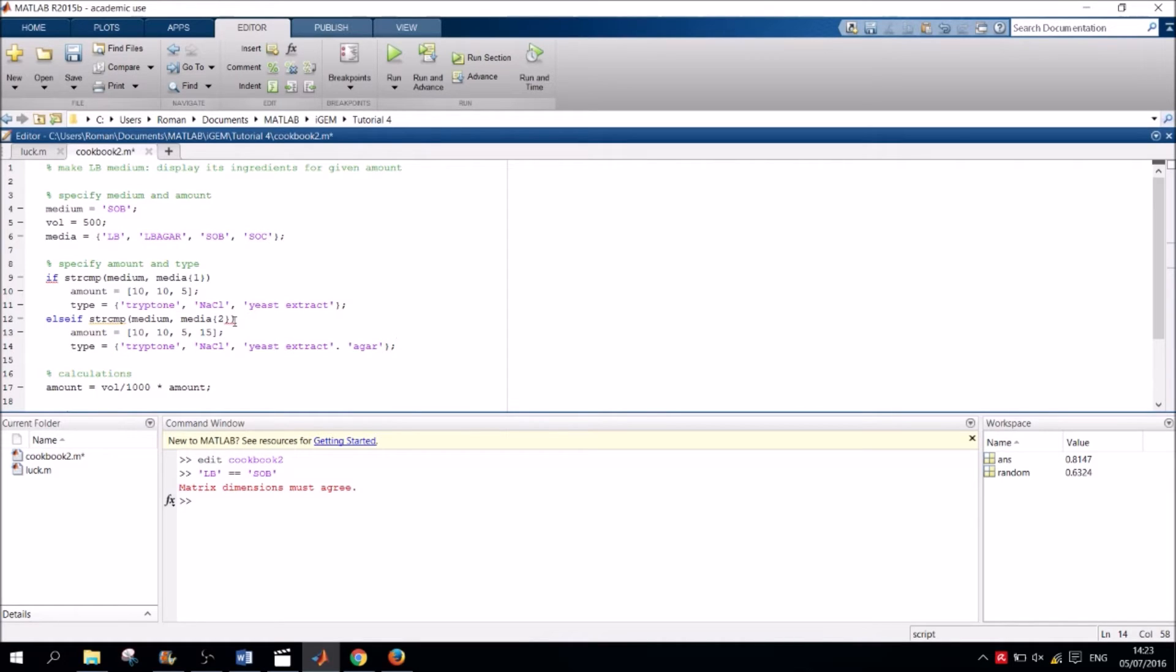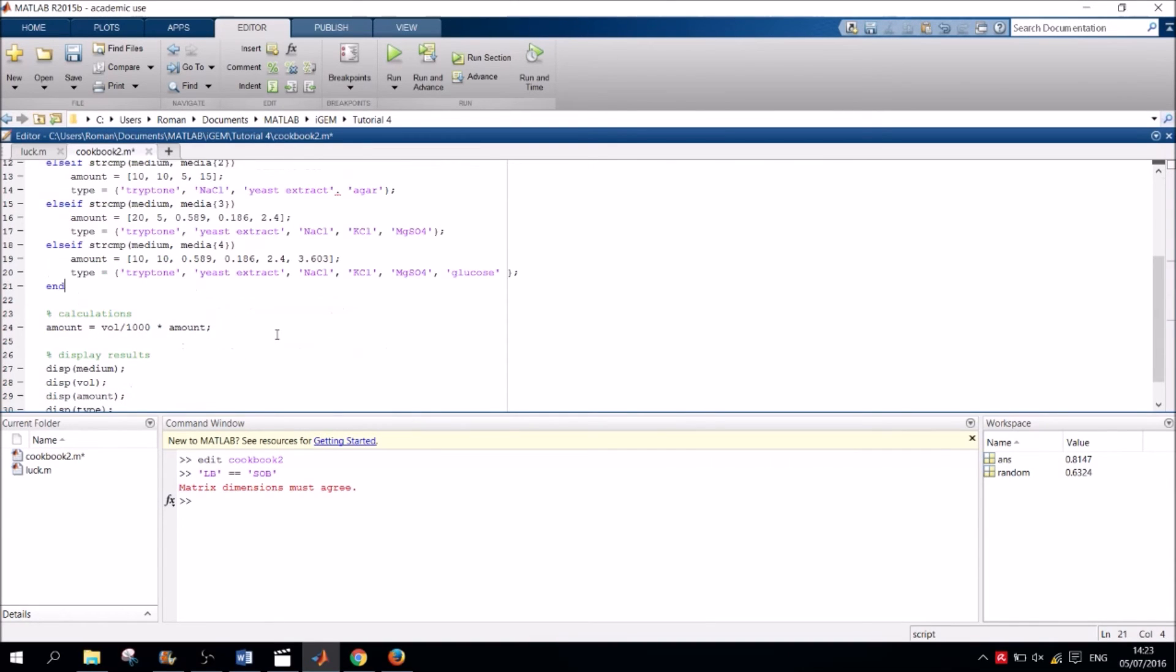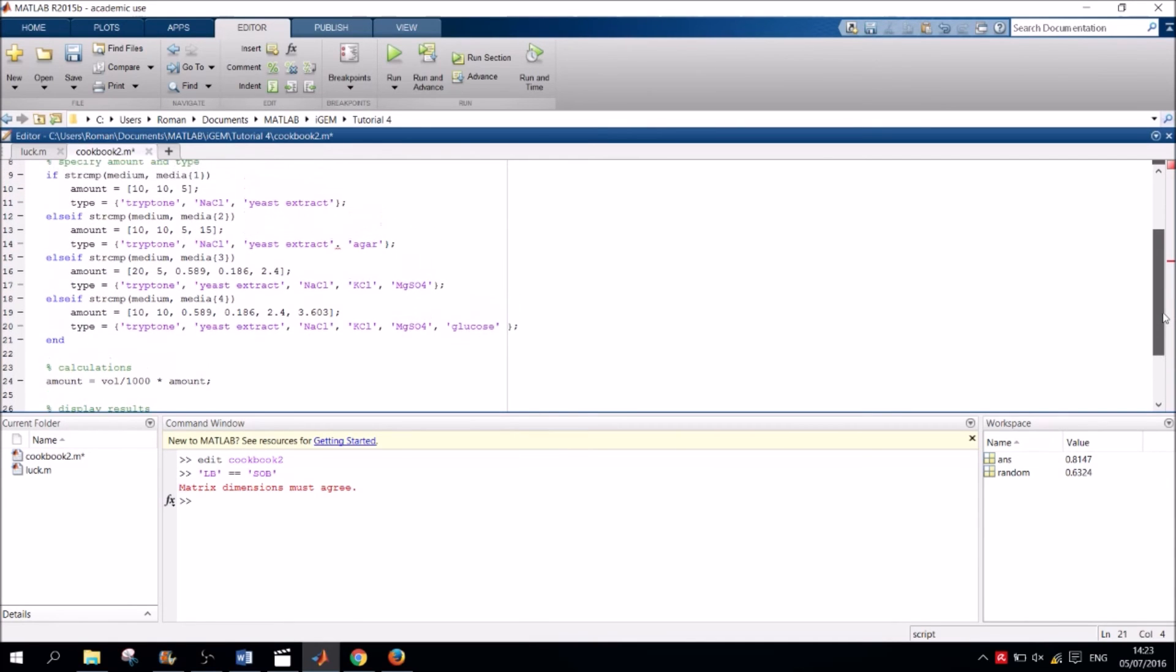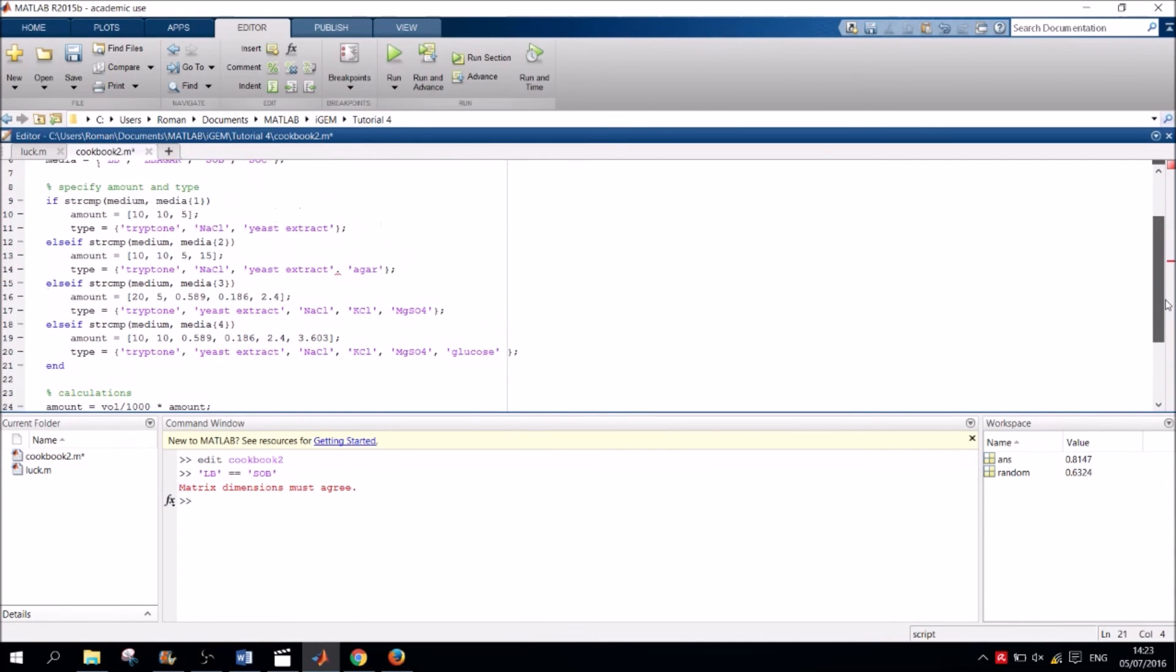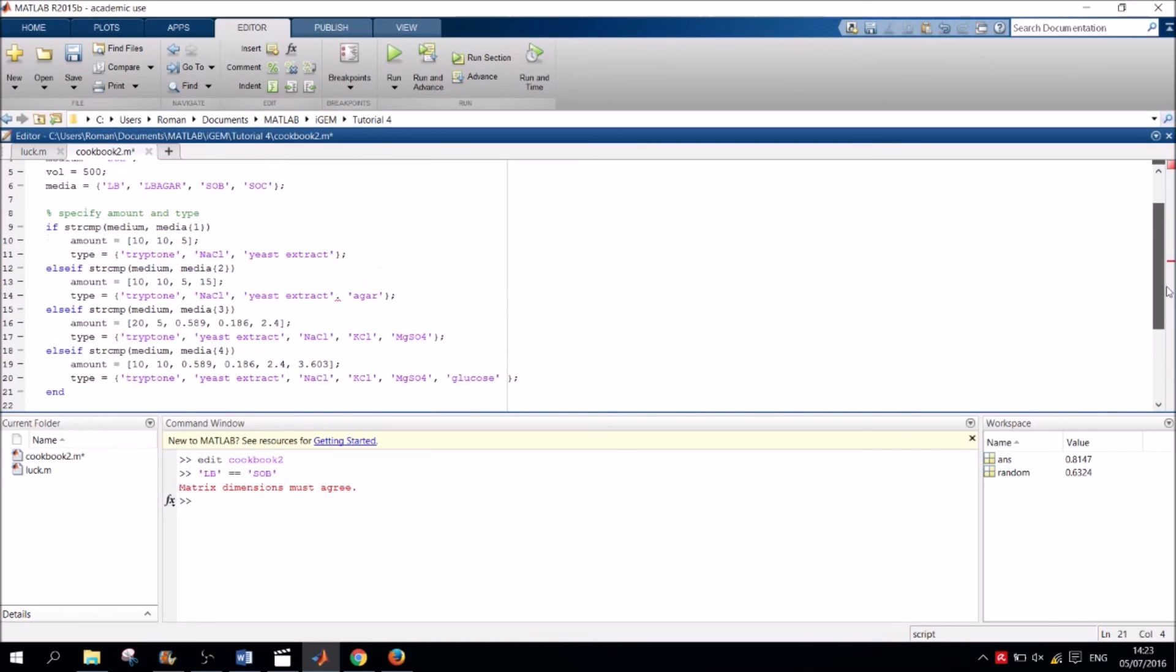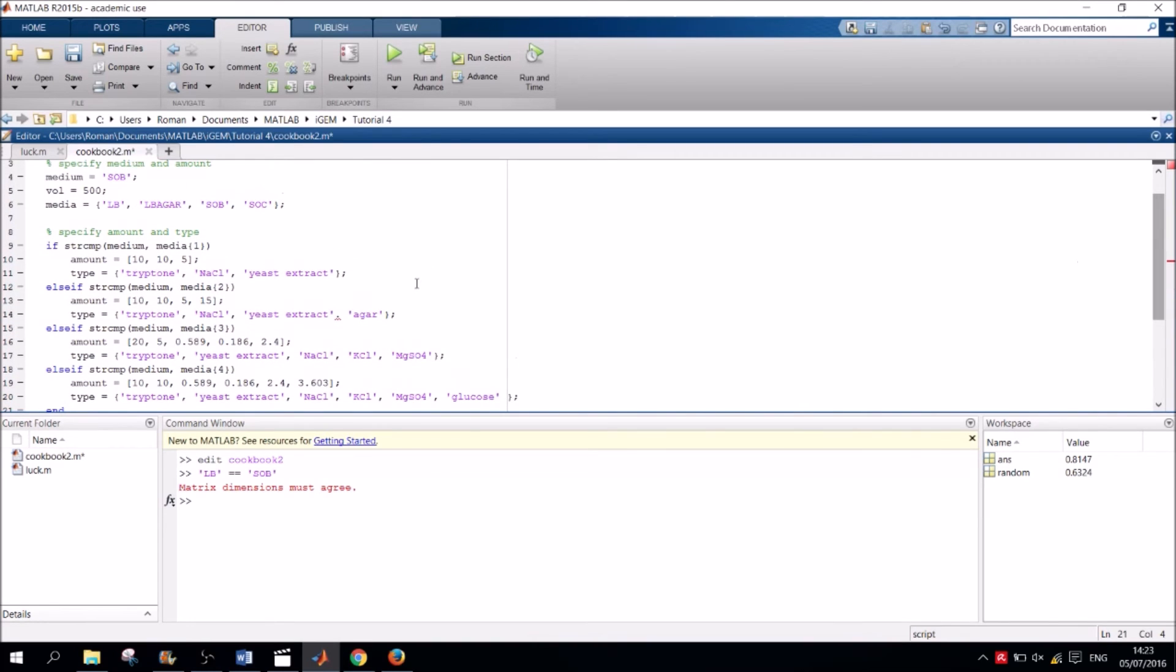You can probably see where this is going. We have to do the same thing for SOB and SOC. I have already done so and will simply paste it on here, but it is no different to what we have done previously. Now depending on what you set your medium value to be, the appropriate amount and type is then set in the conditional block below and used in the calculation and finally it will be displayed. So let's see if it worked.